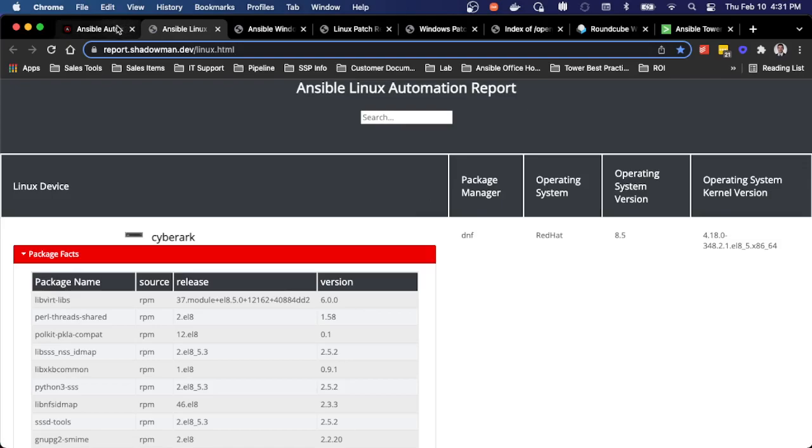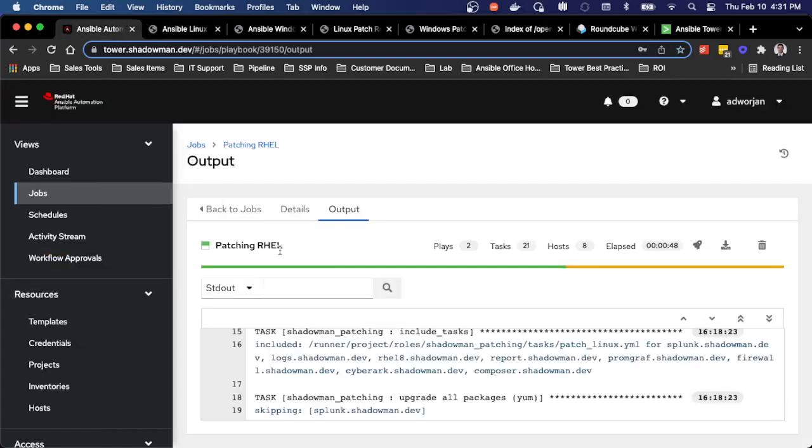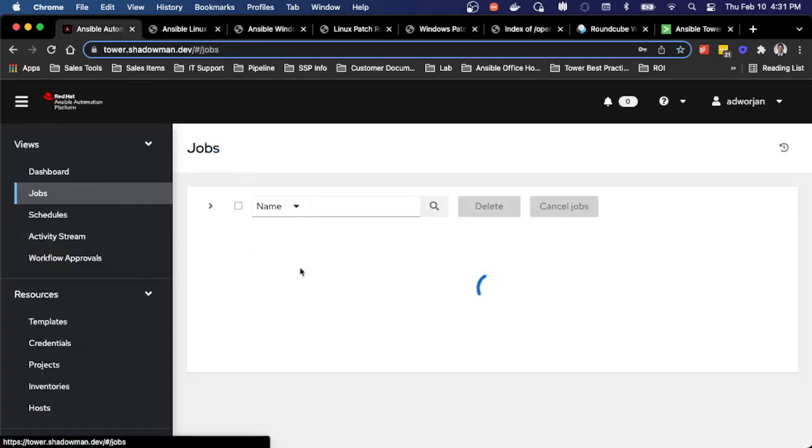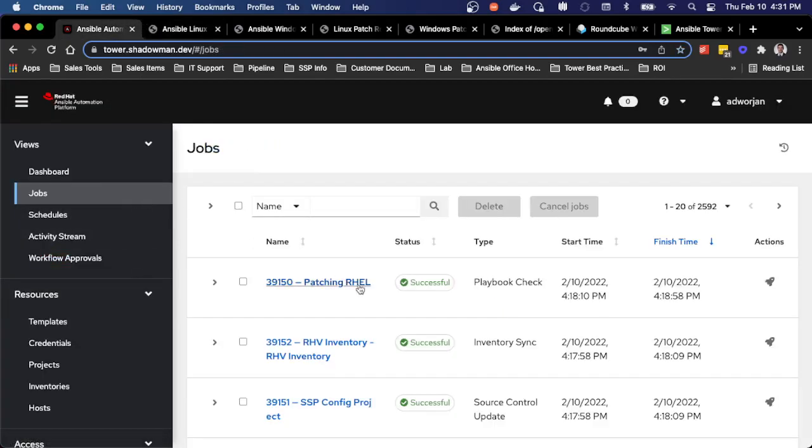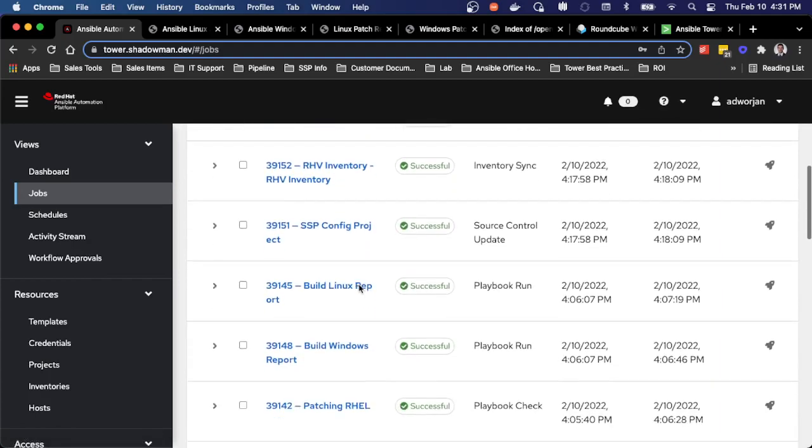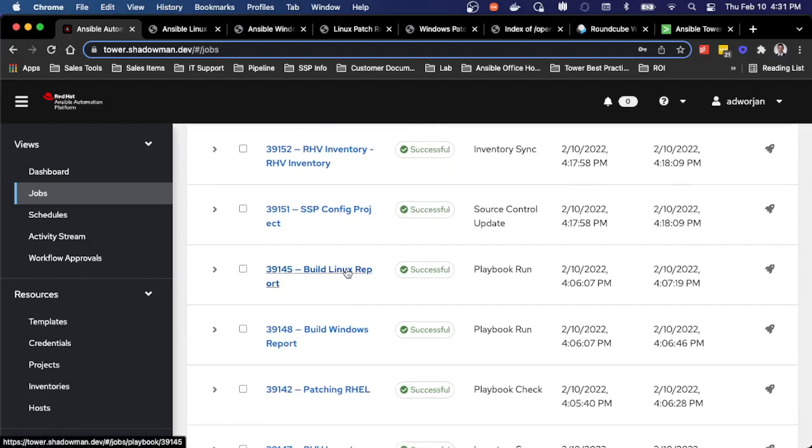So it can be a very simple playbook that in this case is running my patching job or I can run a simple job that also builds a Linux report and builds a Windows report. So again, streamlines a lot of those processes.